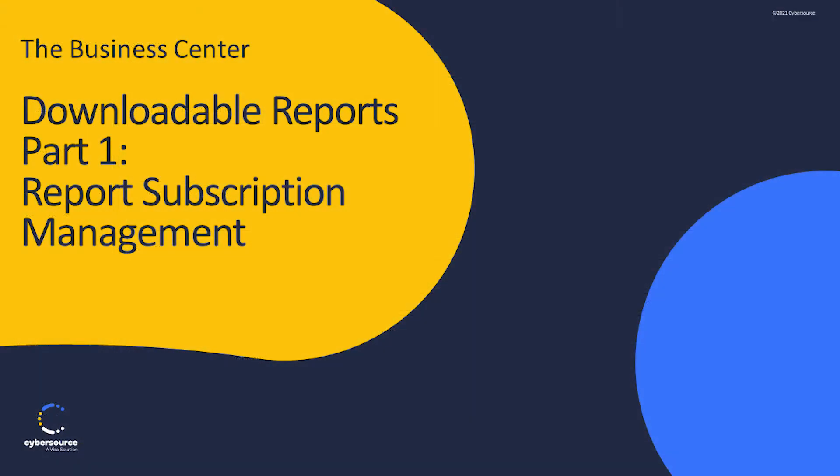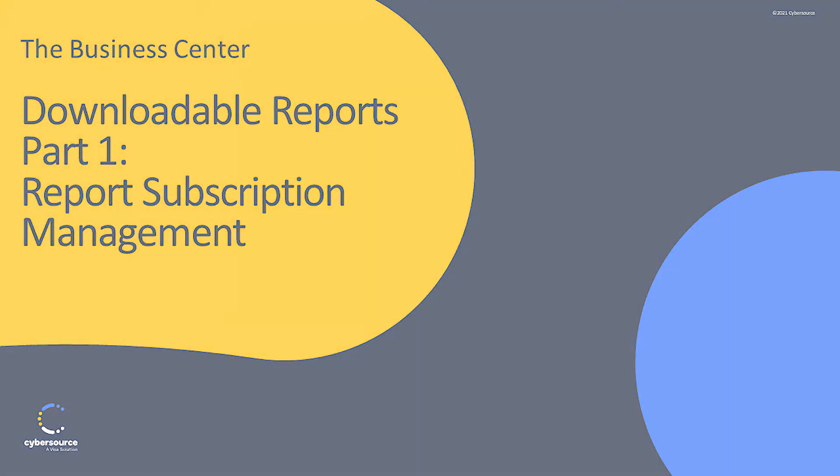Thank you for watching this video on Report Subscription Management. For additional help, please refer to the online help in the Business Center.